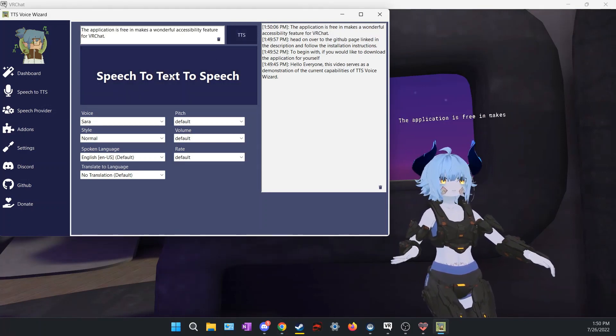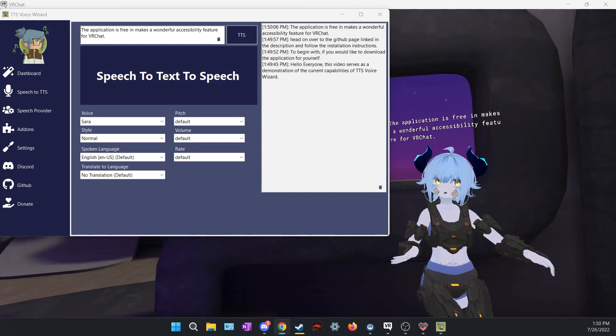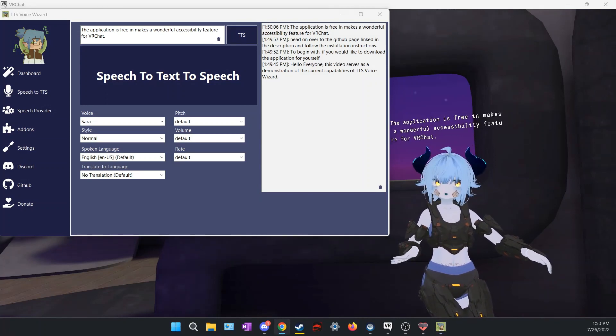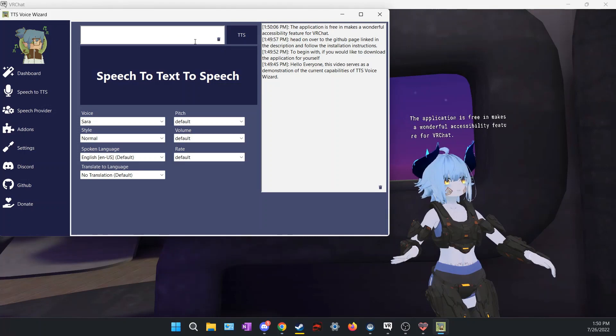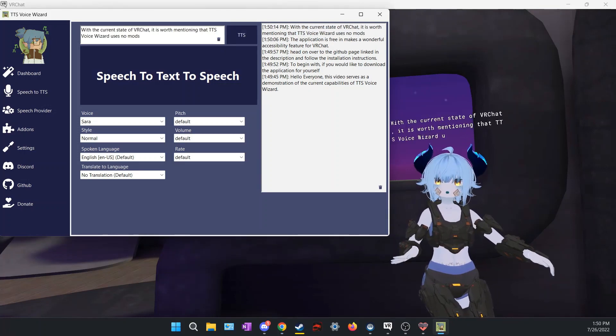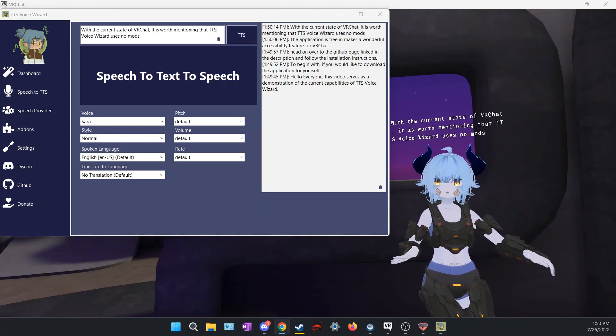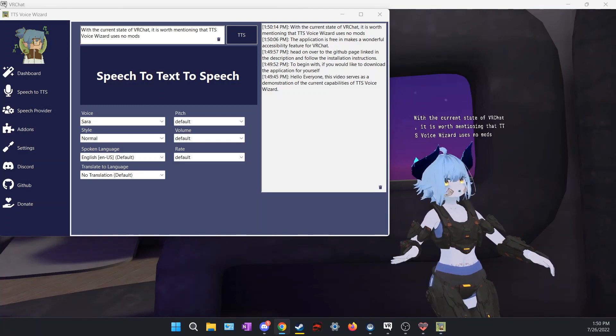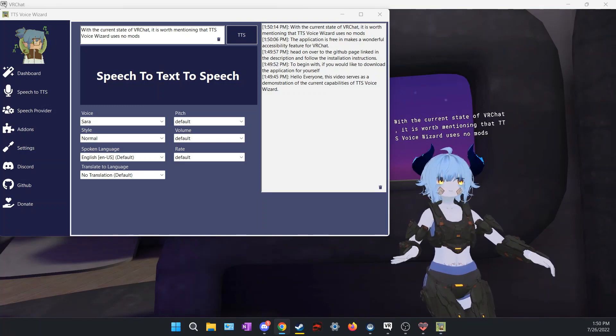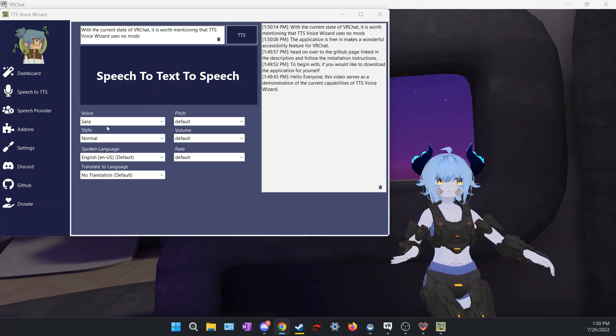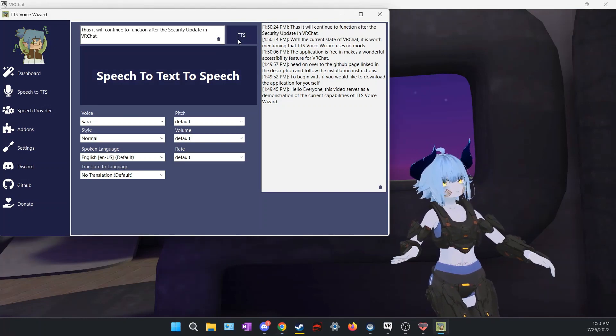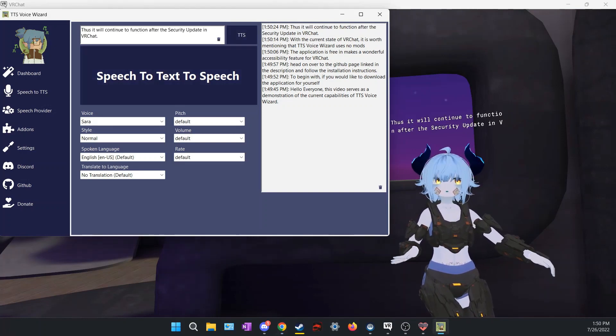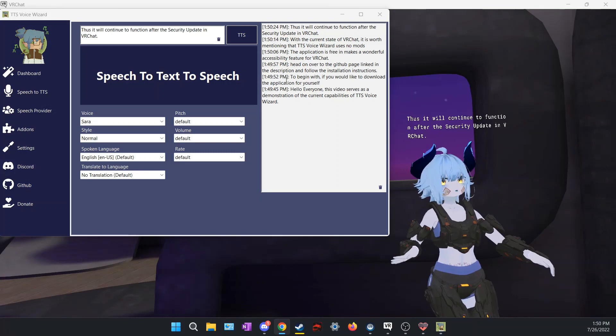The application is free and makes a wonderful accessibility feature for VRChat. With the current state of VRChat, it is worth mentioning that TTS Voice Wizard uses no mods. Thus it will continue to function after the security update in VRChat.